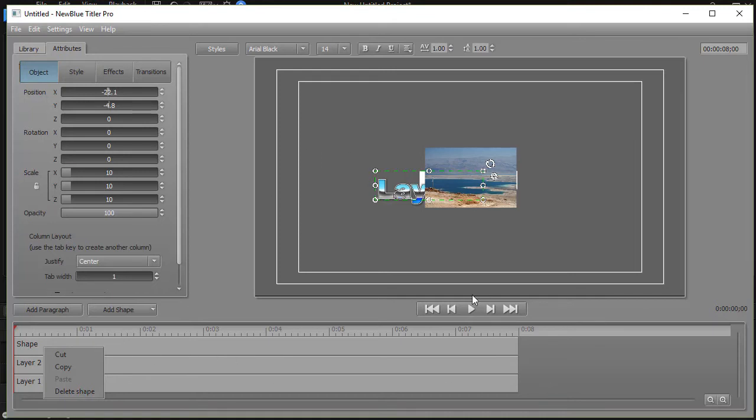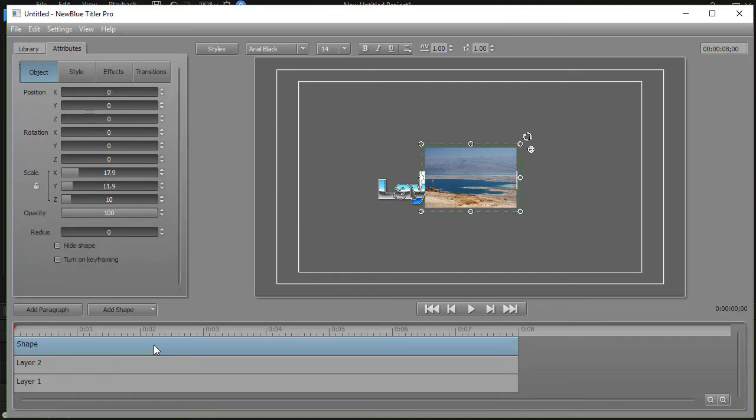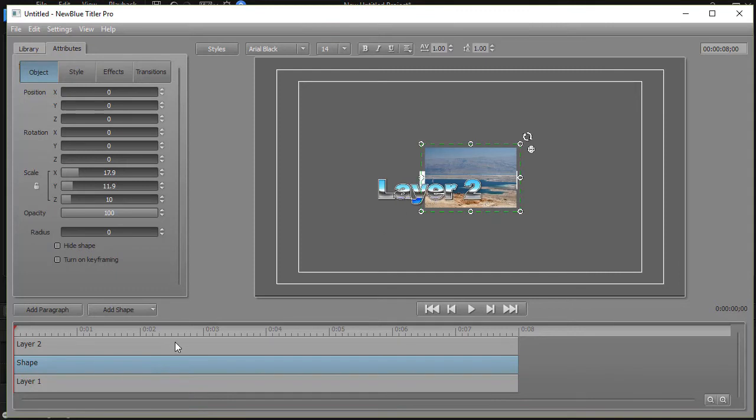If I want to reorder these and put the shape between layer one and layer two, all I need to do is hold down with the left mouse button and drag and drop, and now shape is behind layer two but in front of layer one.